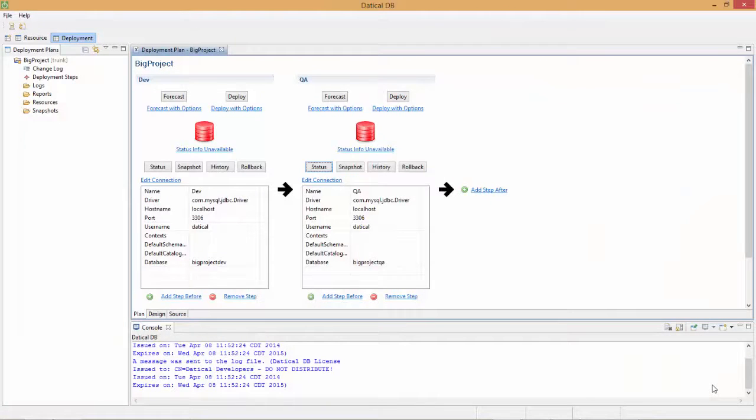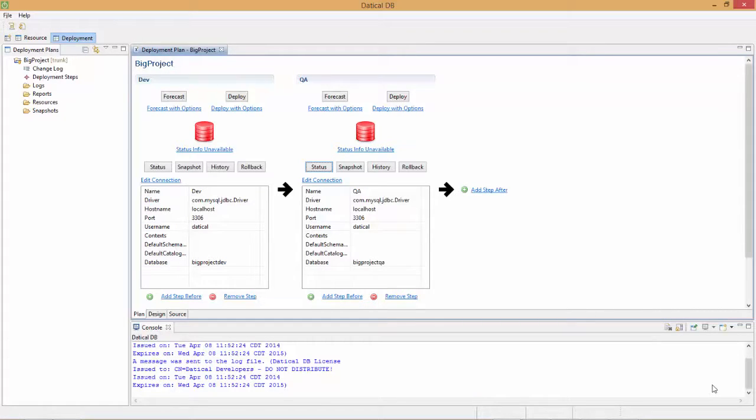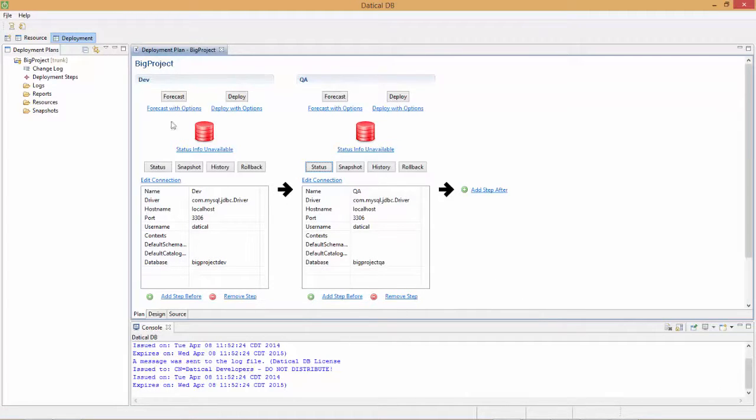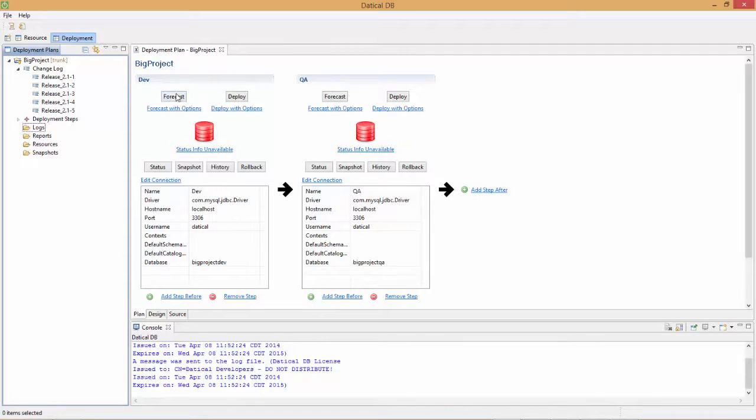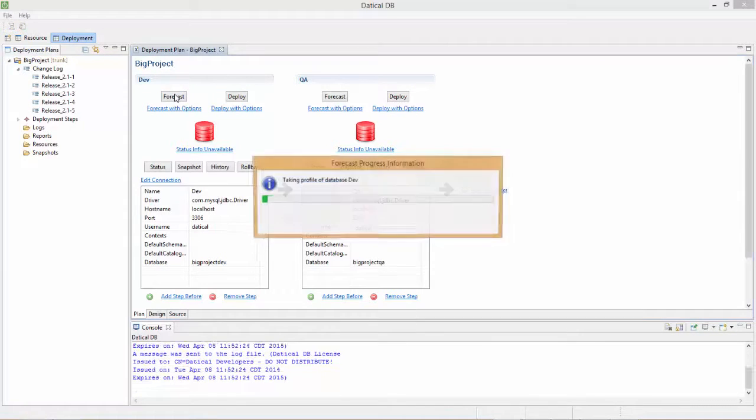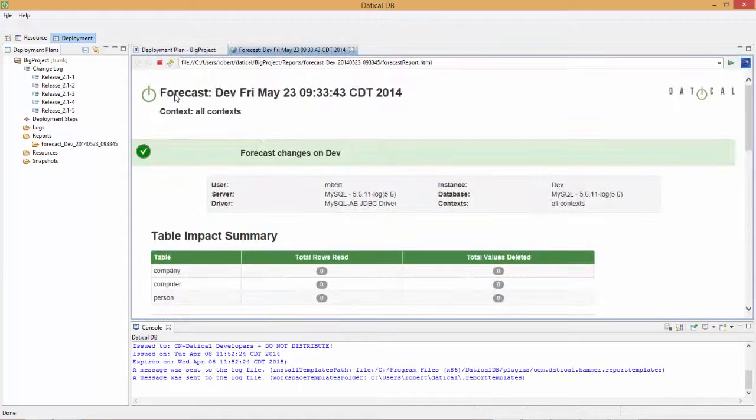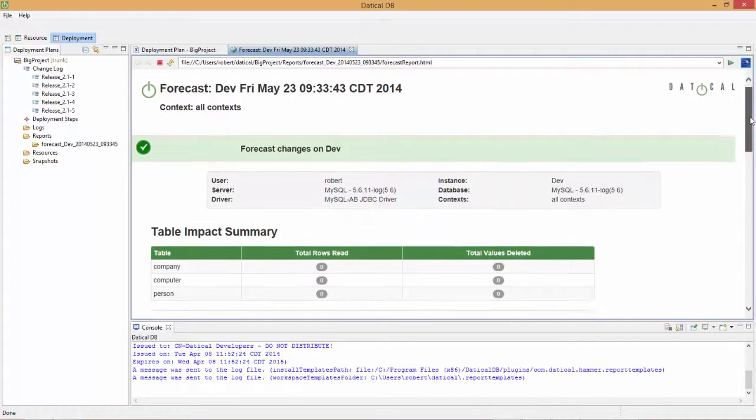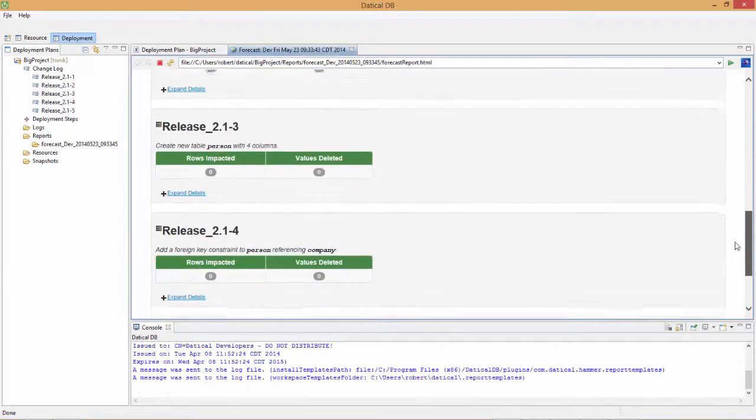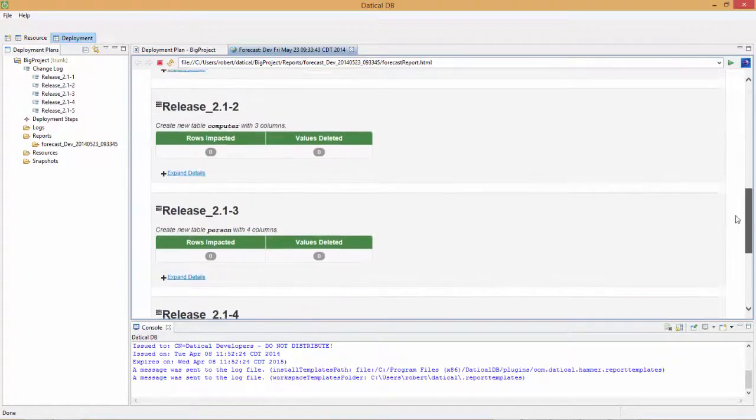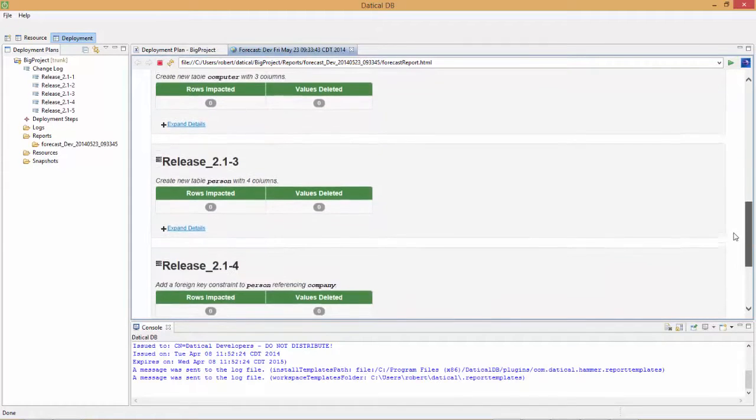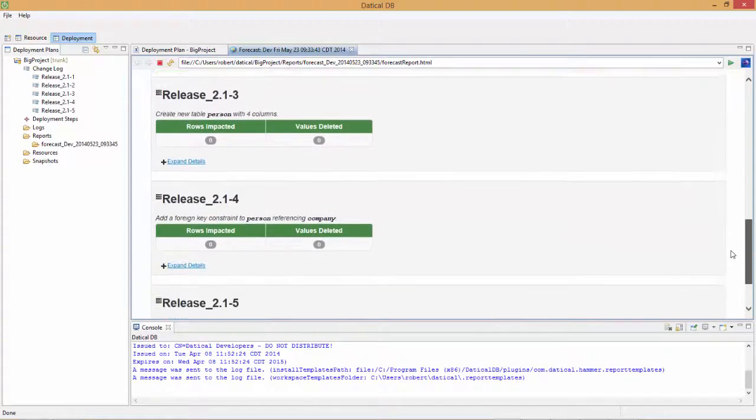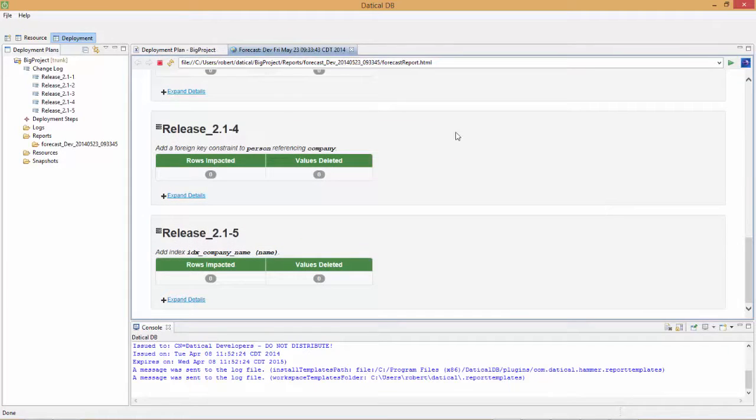Now I'm going to show you the integration between Daticle DB and CA Release Automation. We're going to assume you have passive familiarity with Daticle DB. If not, you can look at some of our other videos. Here I've got a very simple Daticle DB project. Looking at the changelog, we've got Release 2.1 with five changes. I'm going to forecast this to my dev environment and look at the report to see all the changes we expect. We're creating a few tables, a foreign key, and an index. Pretty straightforward stuff.